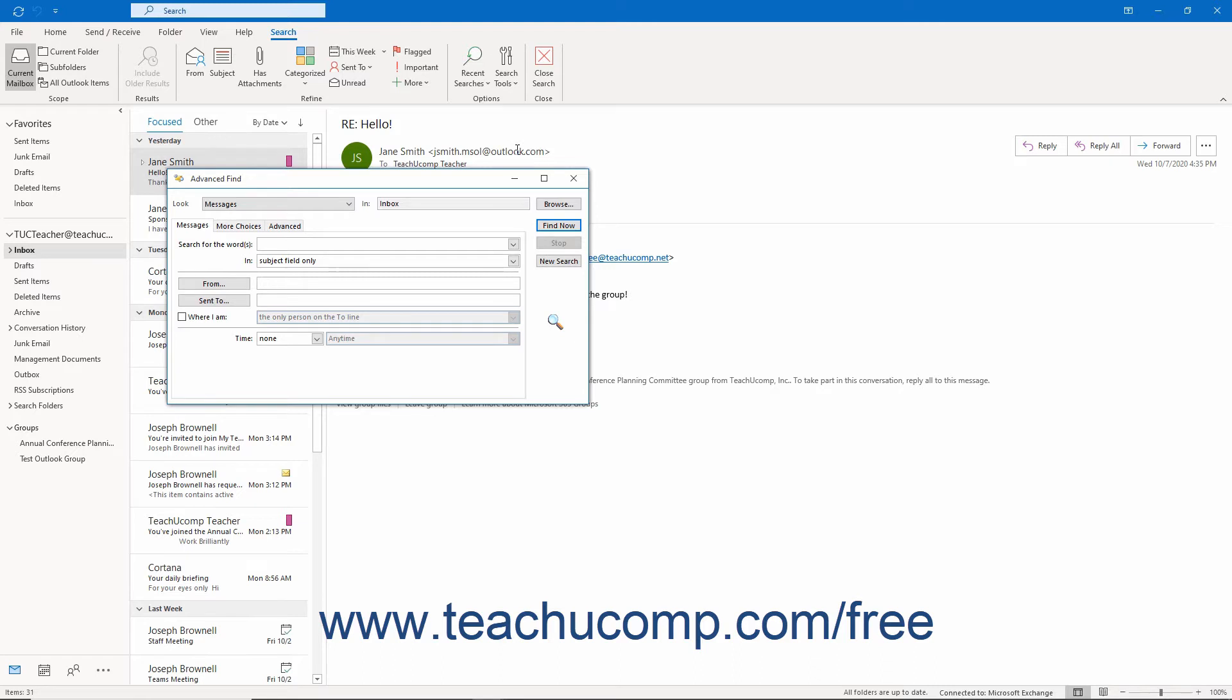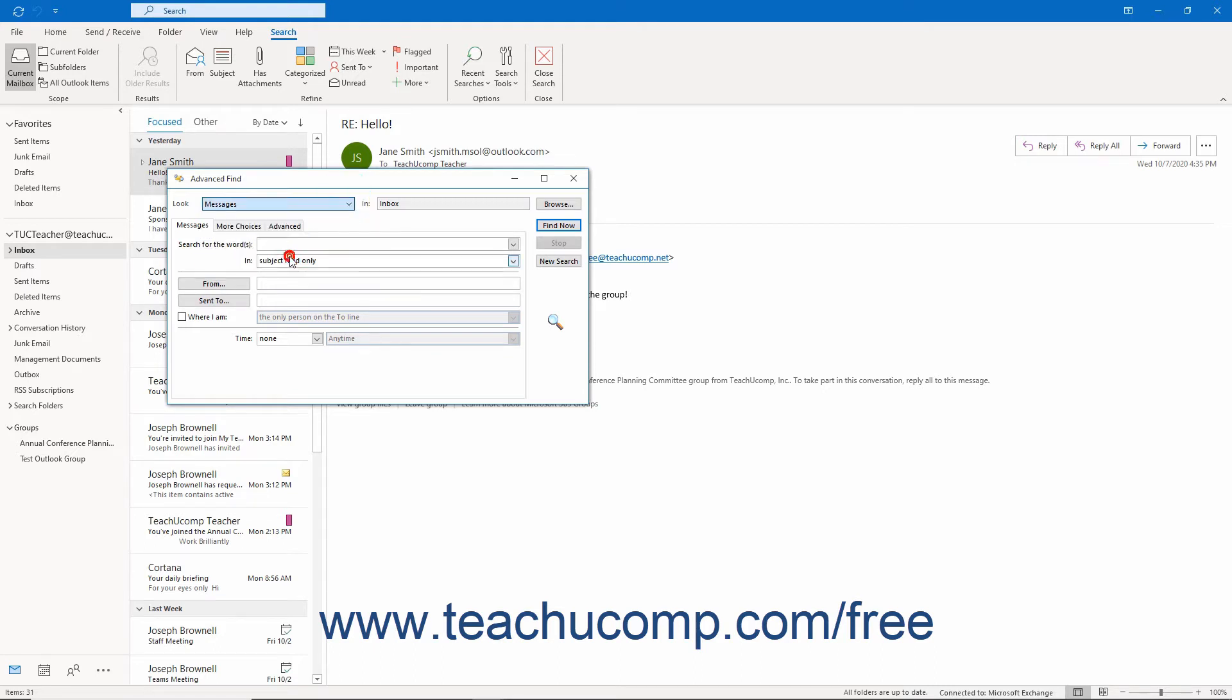To select the type of Outlook items to find, use the Look drop-down at the top of the Advanced Find dialog box. The In field to the right shows the name of the current folder within which Outlook will search.